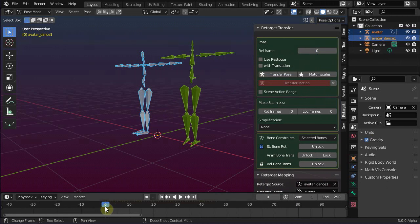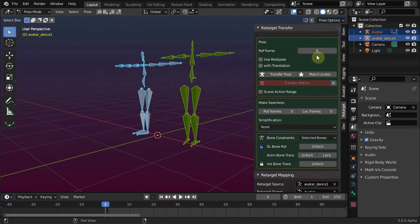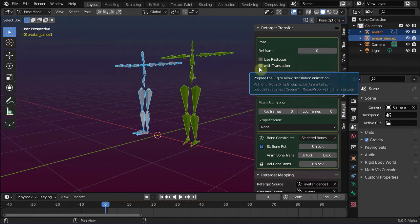Also, because we are importing a legacy animation, we disable the option with translation. Simply because legacy animations do not use translations, except for the pelvis bone.